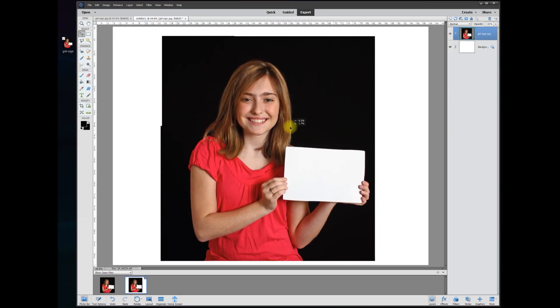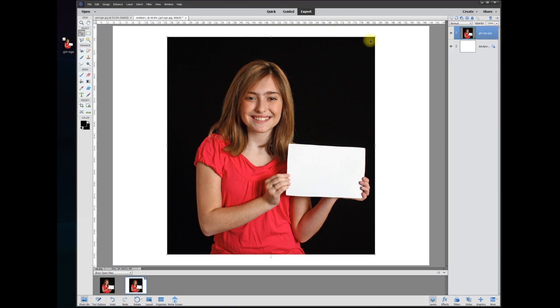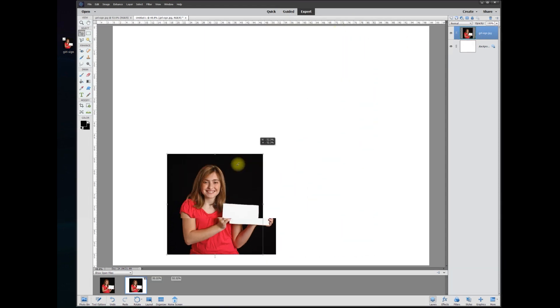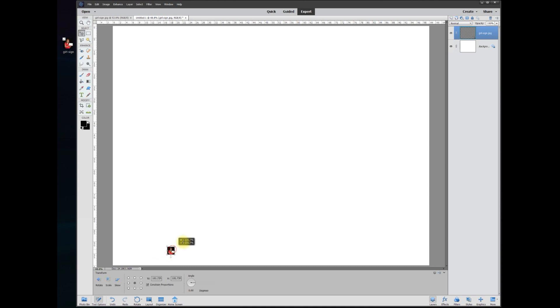And you can always tell whether you've actually created a smart object by looking at the thumbnail at the bottom right—you see this little insignia there that's not on normal image layers, only on smart objects. And now when we try to resize it from small, we hit OK and back to big, look what happens.